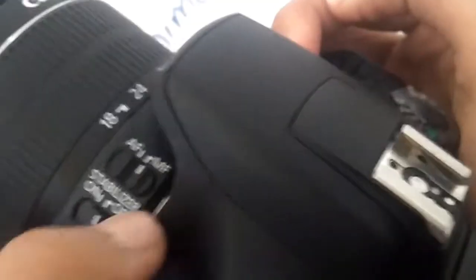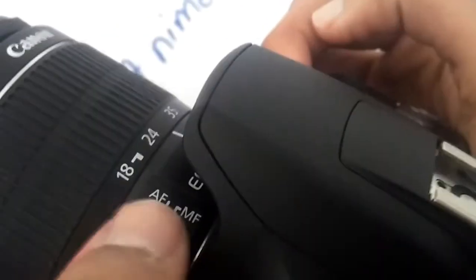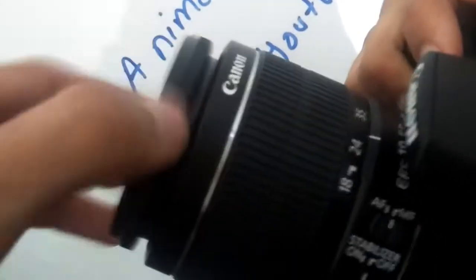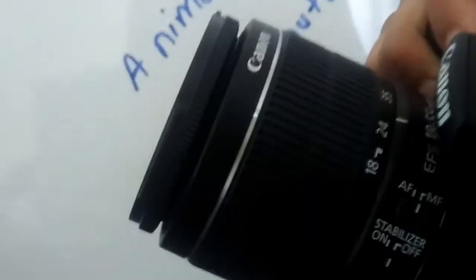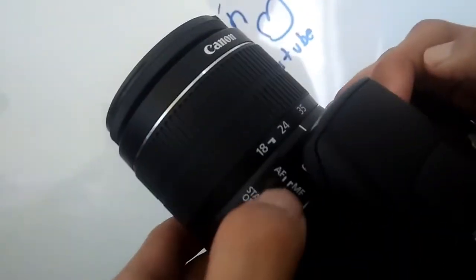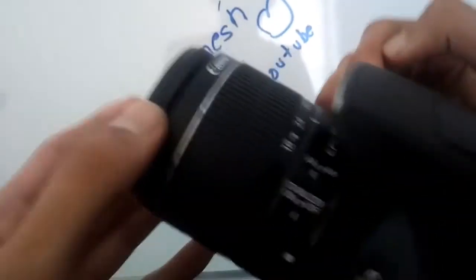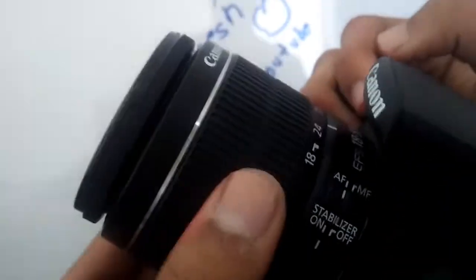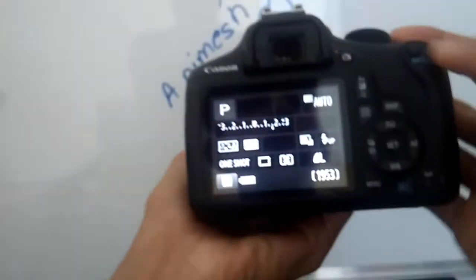For now, this is the manual mode, so you have to focus manually, as you can see me doing it manually. When I set it to auto mode, you can hear that noise. Let's stabilize the image.